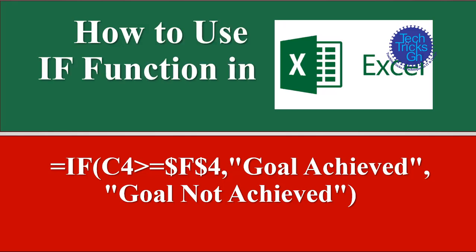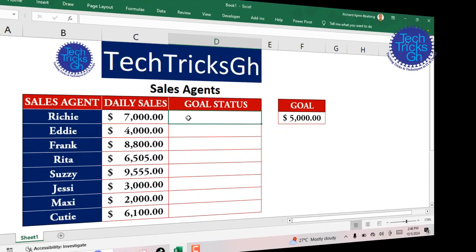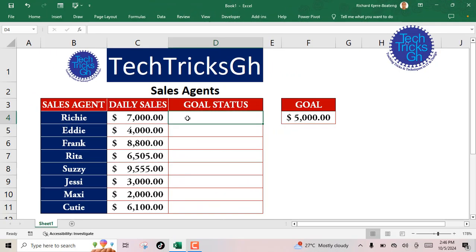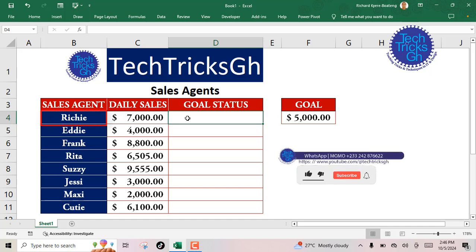How to use the IF function in Excel. In this tutorial, we will learn how to use the IF function in Excel to determine whether TechTrix GH sales agents around the globe have met their daily goals. We will start with the example of a sales agent named Richie who has a daily sales of $7,000 and a daily goal of $5,000.